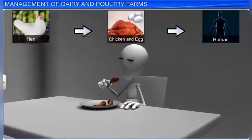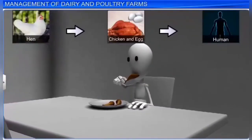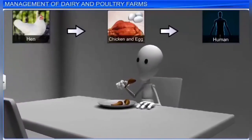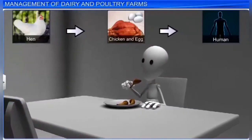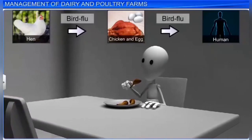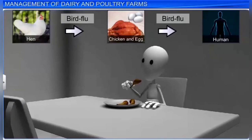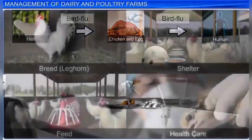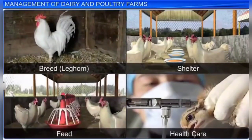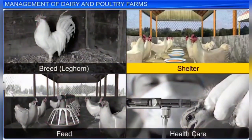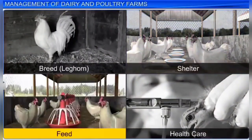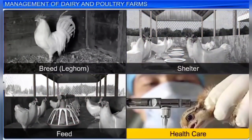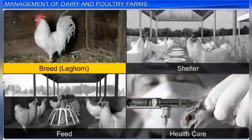Like milk, chicken and eggs are consumed by human beings, which is how bird diseases can spread to humans. Bird flu, or avian flu, is a very common disease — if chickens become infected, they need to be properly culled and disposed of. Ensuring proper hygienic shelter, nutritious feed, and regular healthcare along with good quality breed selection will increase chicken and egg production.